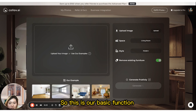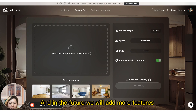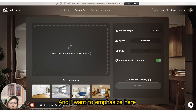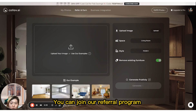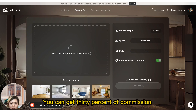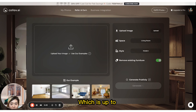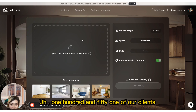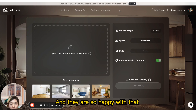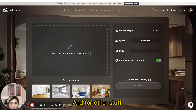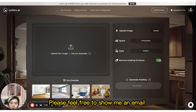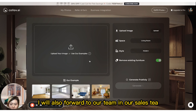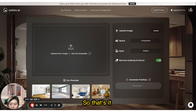This is our basic function, and in the future we will be adding more features. If you are interested in our product and satisfied with our service, you can join our referral program — every time you refer one person you get 30% commission, and up to 150 of our clients have already earned money from it. For company-level business integration and collaboration, please feel free to send me an email and I will forward it to our sales team. That's it!